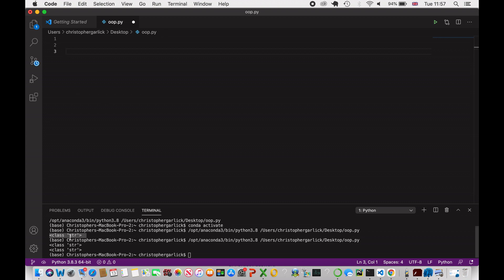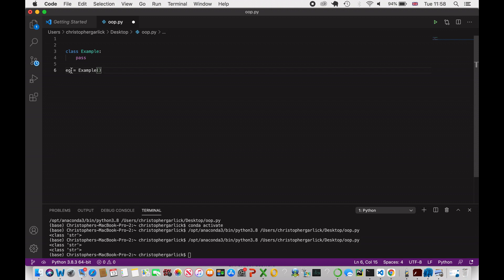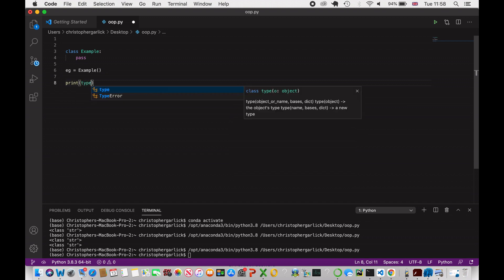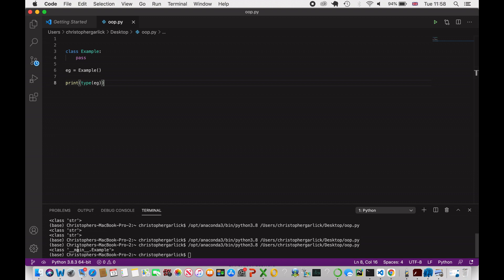As we've seen, it is a class of string, so we can use the class keyword to create our own. We'll use an example — class Example — and just pass, so it does absolutely nothing. We can then instantiate the Example class by assigning it to a variable. If we print the type of eg, we see class main dot Example — a class of Example from this file.